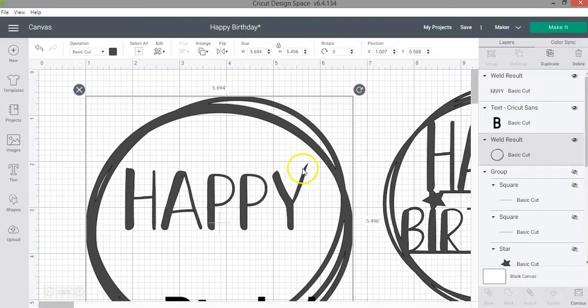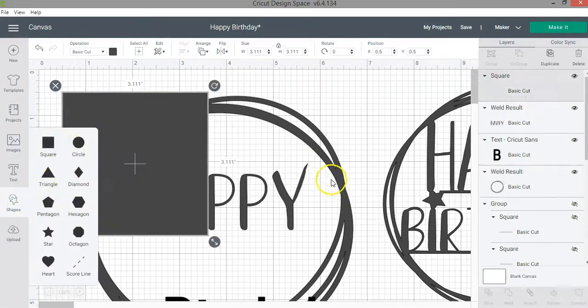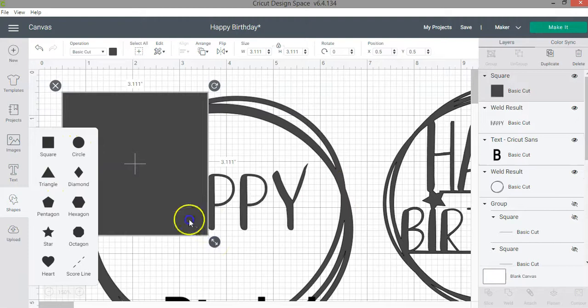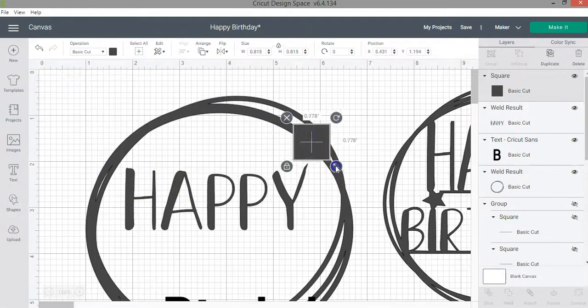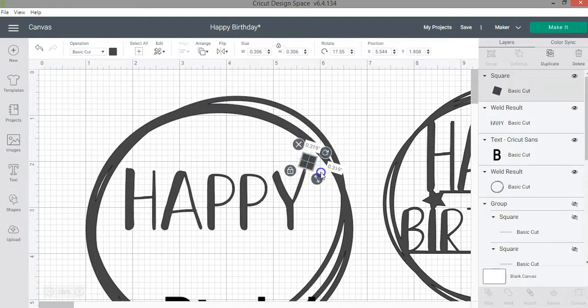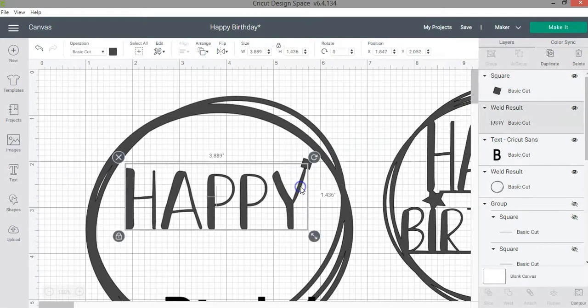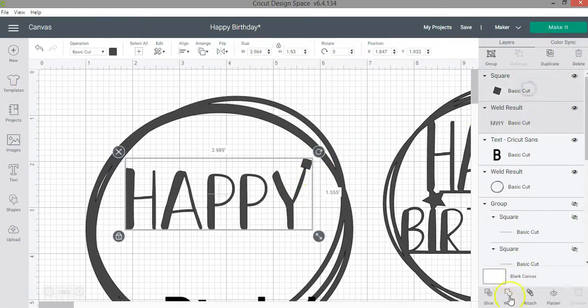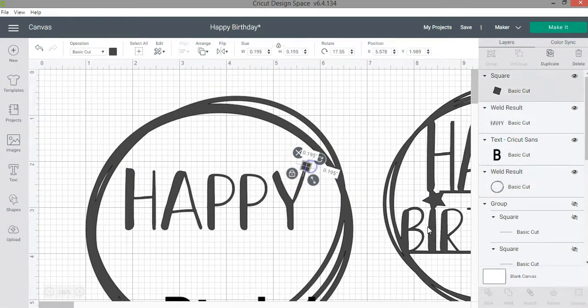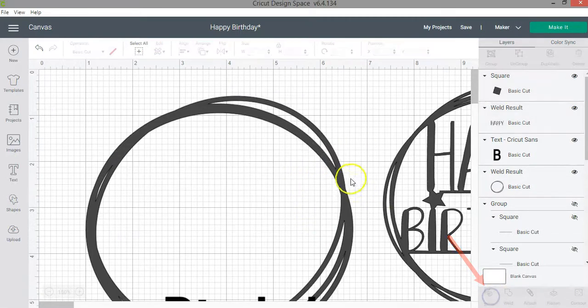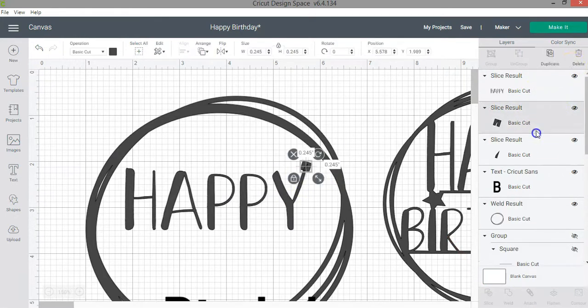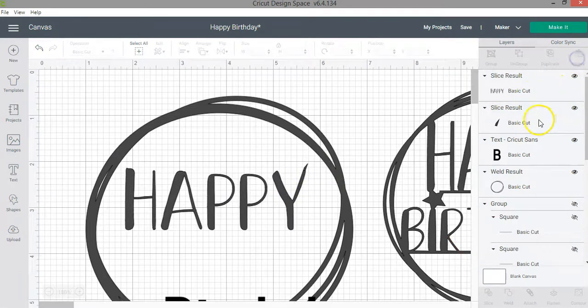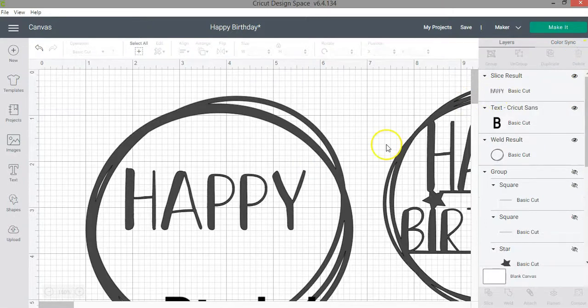Now I have some extra piece here that I don't want. So I'm going to use the slice function. I'm just going to use the square and then I am going to slice it. Let me move it slightly down. Click slice. And now I can delete the layers that I don't need.